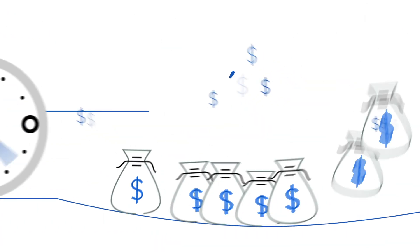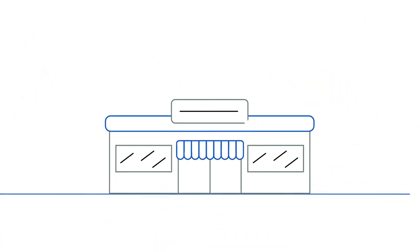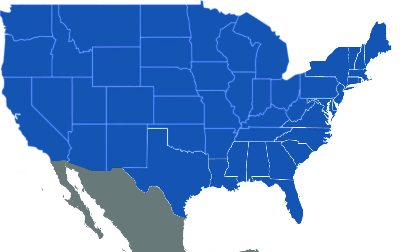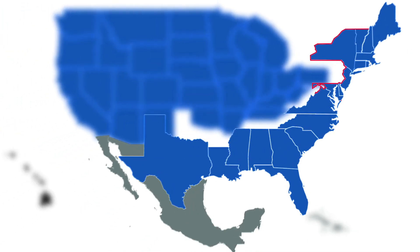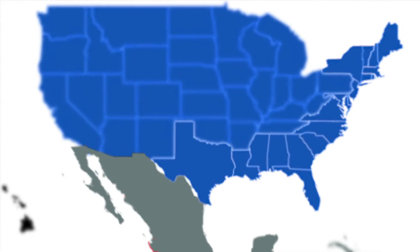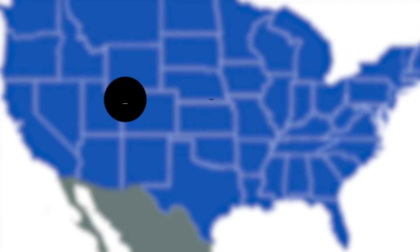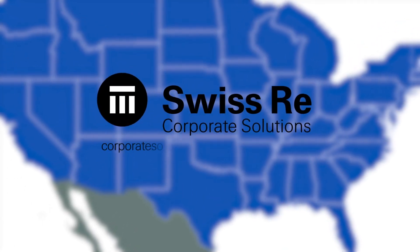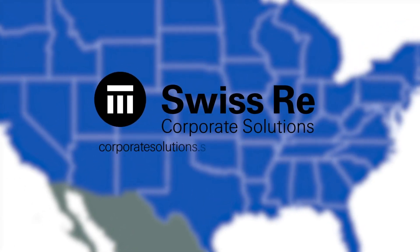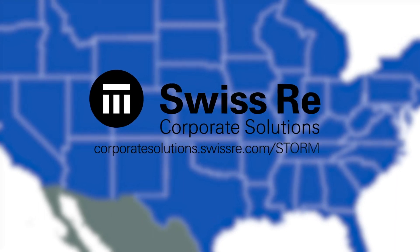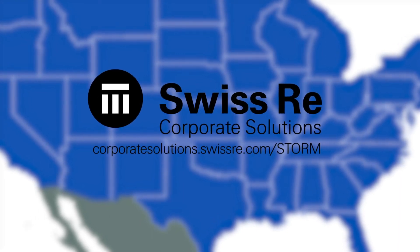In less than four weeks, our customer received their payout to restart operations faster. If your business has locations in the hurricane-exposed states, the Caribbean, and the east and west coasts of Mexico, please contact us at corporatesolutions.swissre.com forward slash storm. Thank you.